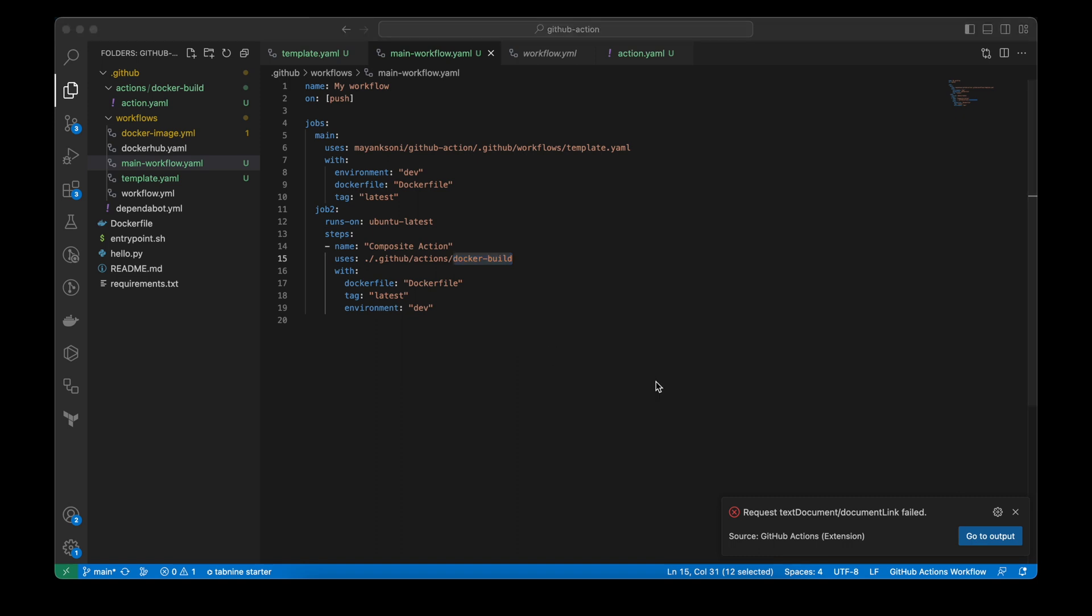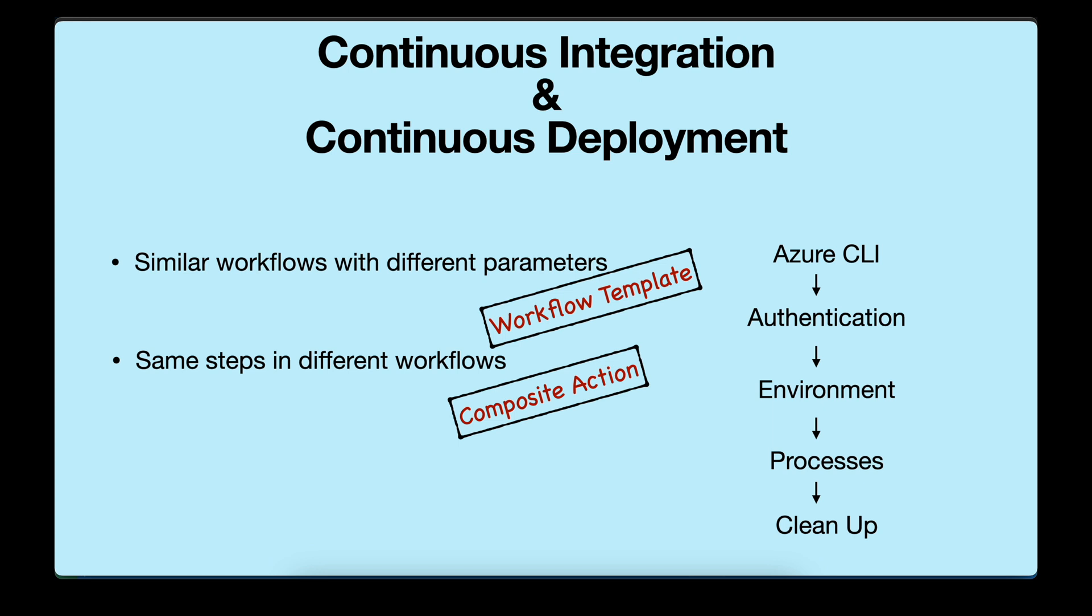So what is the difference between template and composite action? Template can be called from another repo, but you can't call composite action from another repo. Another thing is, nesting is not allowed in template, but you can call another action from one composite action. So you can choose what's best for you or a combination of both.